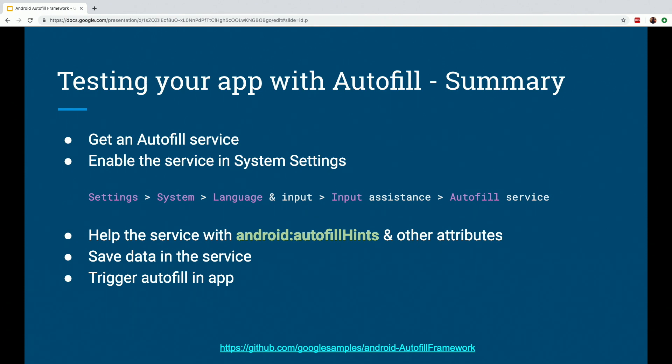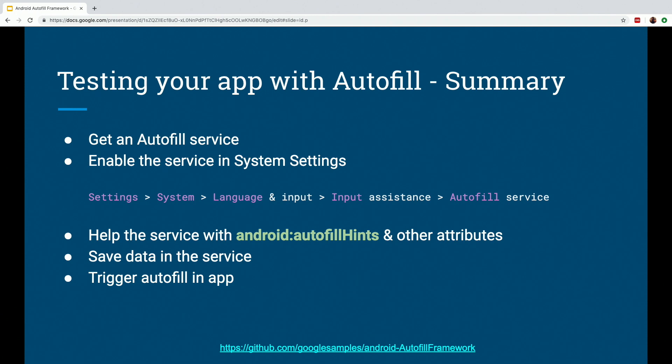Focus on a view which would be appropriate for Auto-Filled data, enter the info, and then confirm the save for Auto-Filled dialogue, which will save the data in your service. Then go back to the view, focus again, and test if the right data is Auto-Filled or triggered for you to choose from.